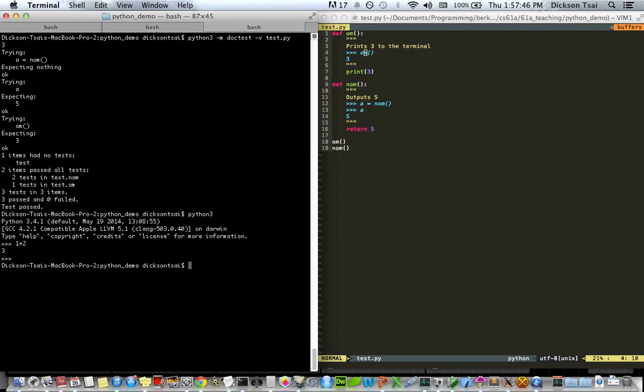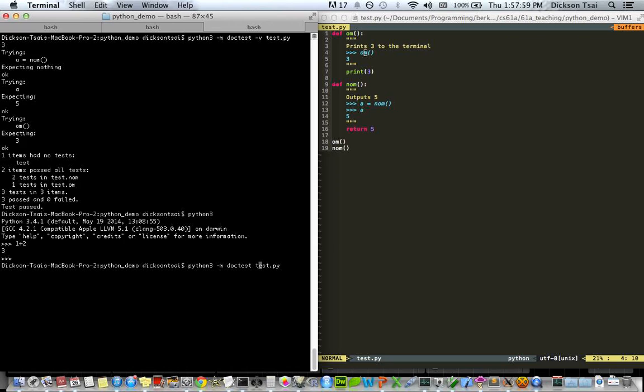So, quick recap of the commands. Python 3 itself. Python 3 -m doctest -v test.py for verbose output. Python 3 -m doctest for regular output. It will only show the failures. And then Python 3 -i test.py. It runs the program and then opens up an interactive session with the program's variables. Finally, you have Python 3 test.py, which only runs the program. Excellent. Thanks for listening.